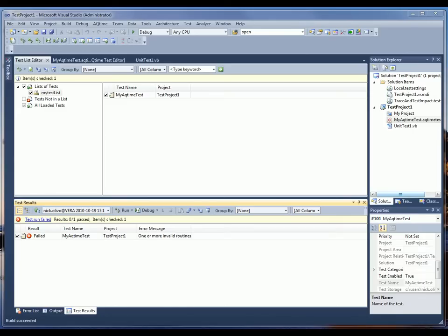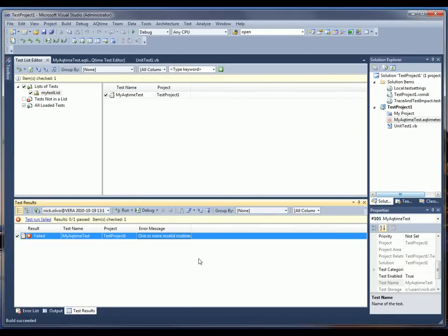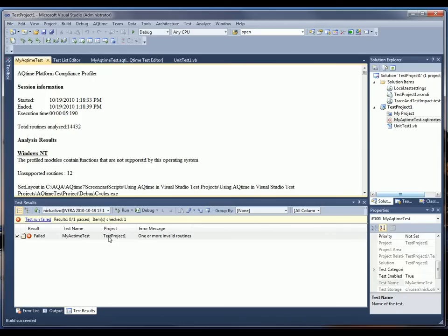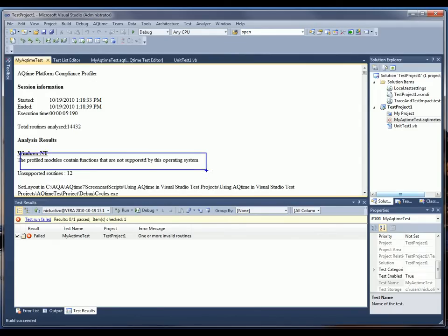After the test is finished, we can see whether it passed successfully or not. In this case, the My AQTime test routine has failed because of some errors that have occurred. I can just double-click on this failure message here to get a more detailed report of what went on. And in looking at this, we can see that we have some modules here that are not supported by Windows NT.